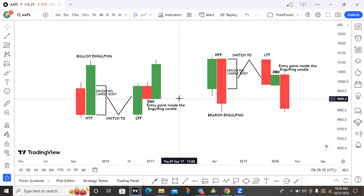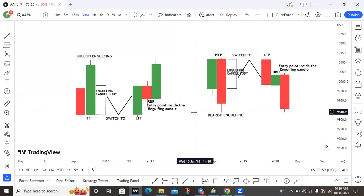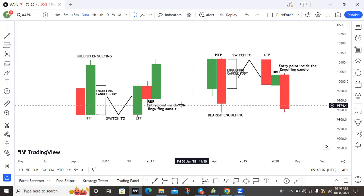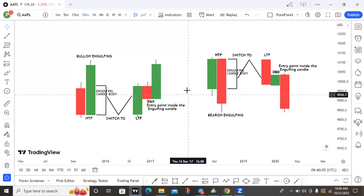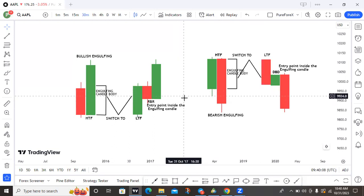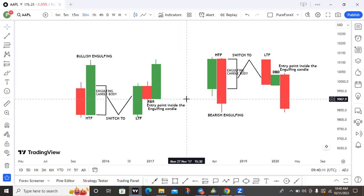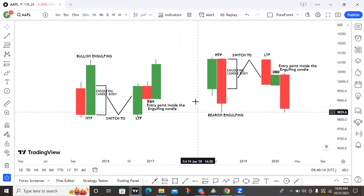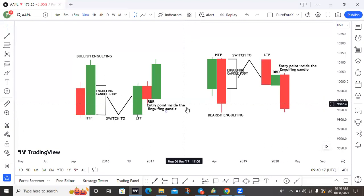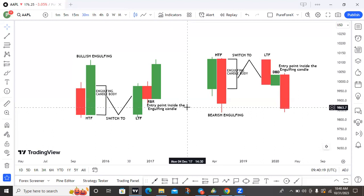Manipulation Entry Formula is a reversal setup. I have been teaching you most of the Fantastic Five setups on this channel, and most of them are continuation setups while others are reversal setups. So MEF falls into the reversal setup category. Usually, price will form a bullish or bearish engulfing candle on the higher timeframe.